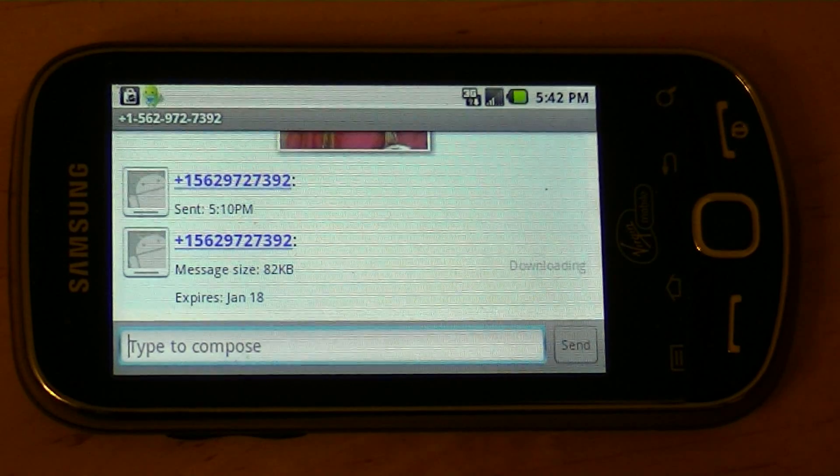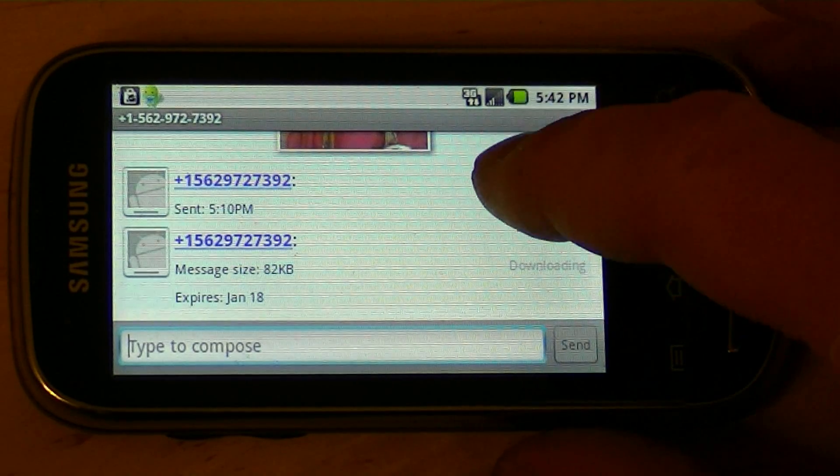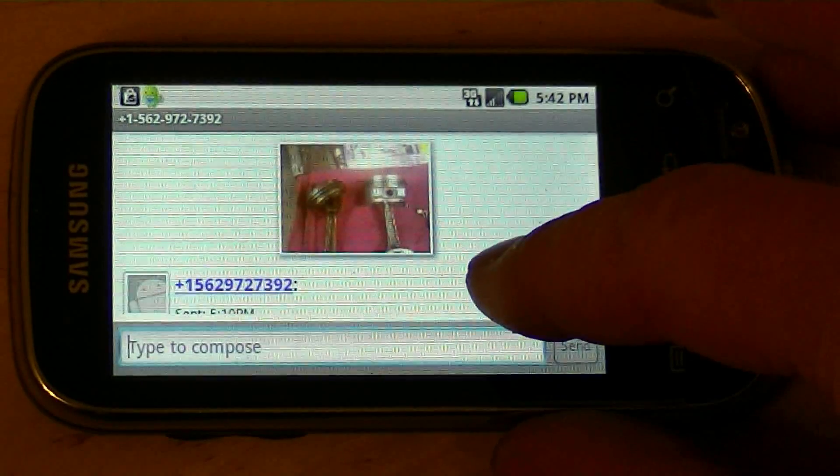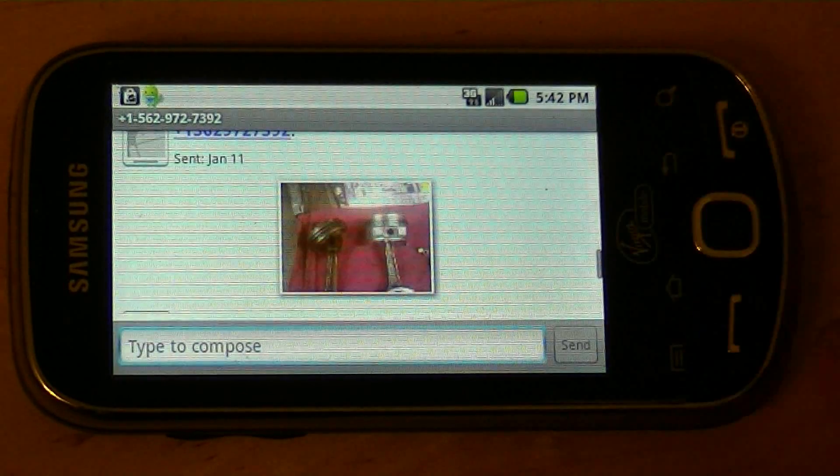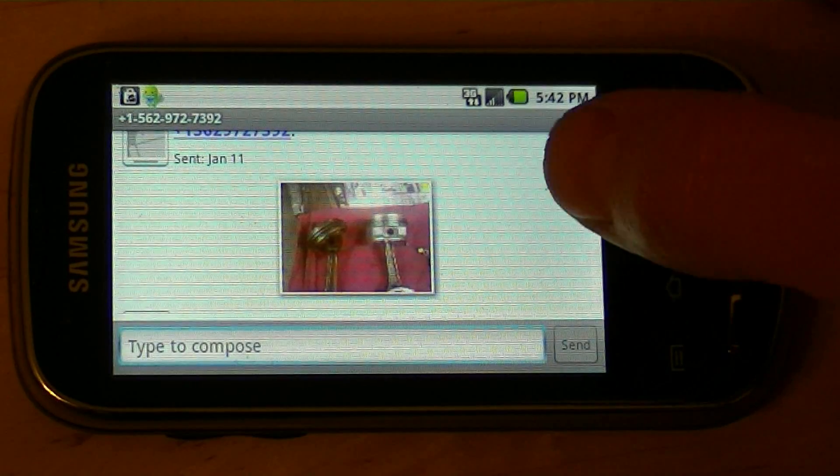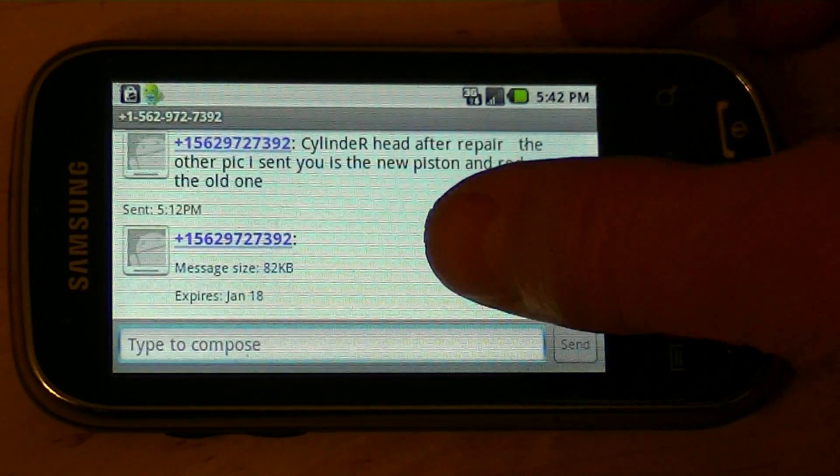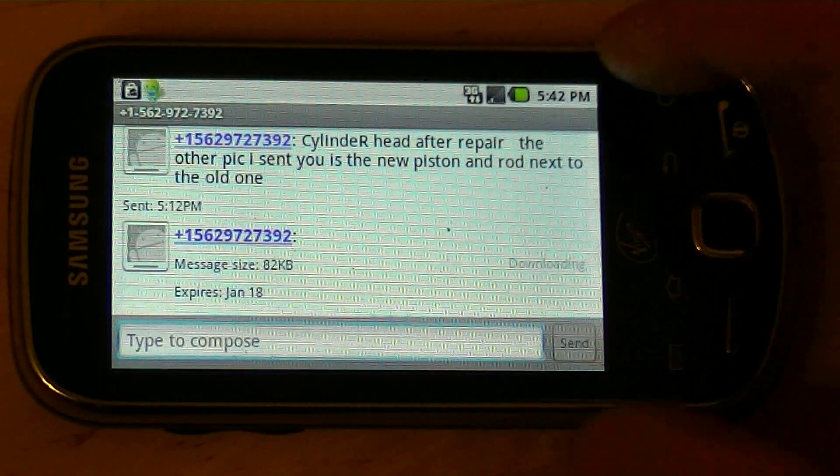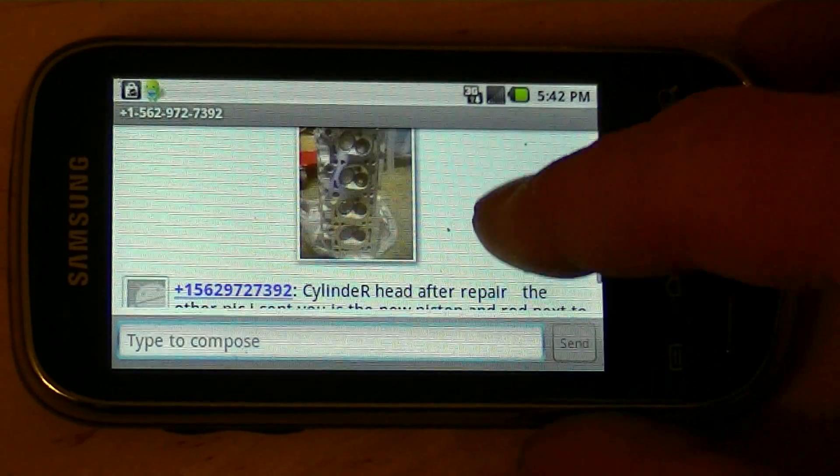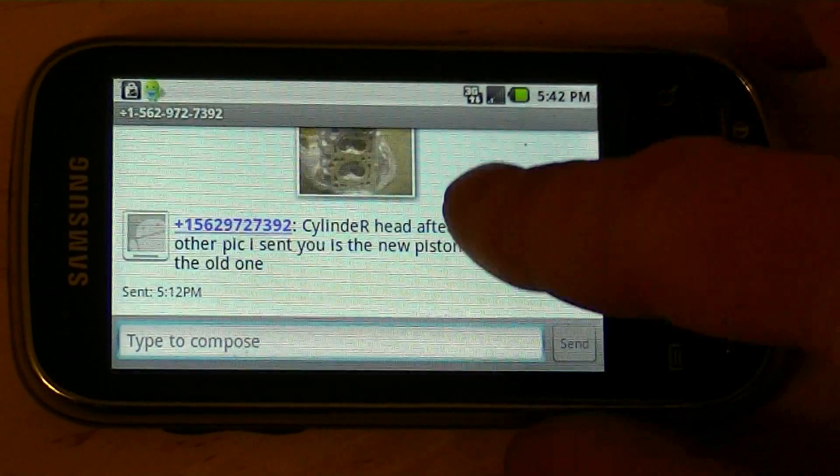And then depending on how slow your service is, the picture opens up. I'm just going to go ahead to this picture because I don't think that one's going to download very quick. Downloading. There it is. There's my cylinder head.